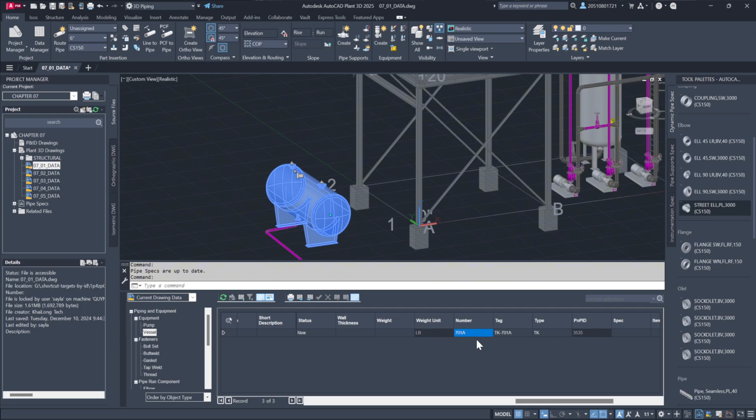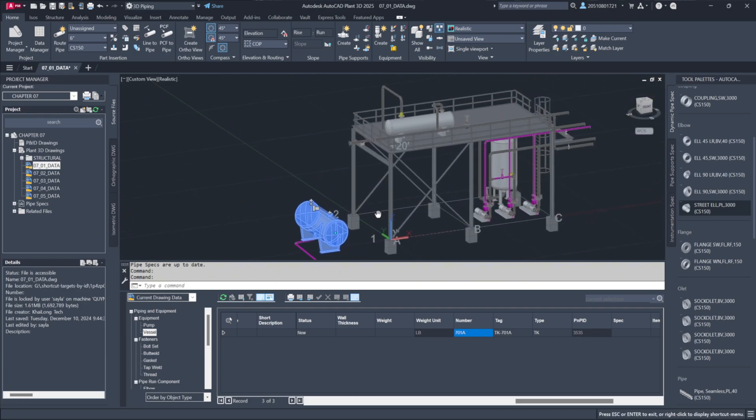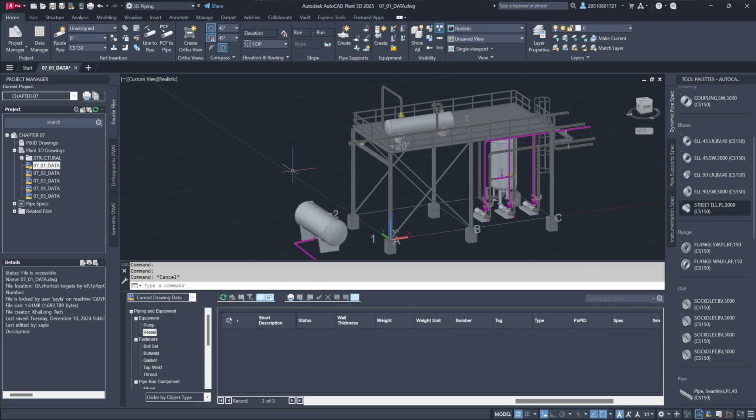This streamlined approach is particularly useful for handling large datasets or performing batch updates. With its integration into the AutoCAD environment, Data Manager offers an efficient way to manage and edit project information without navigating through individual blocks or drawings.